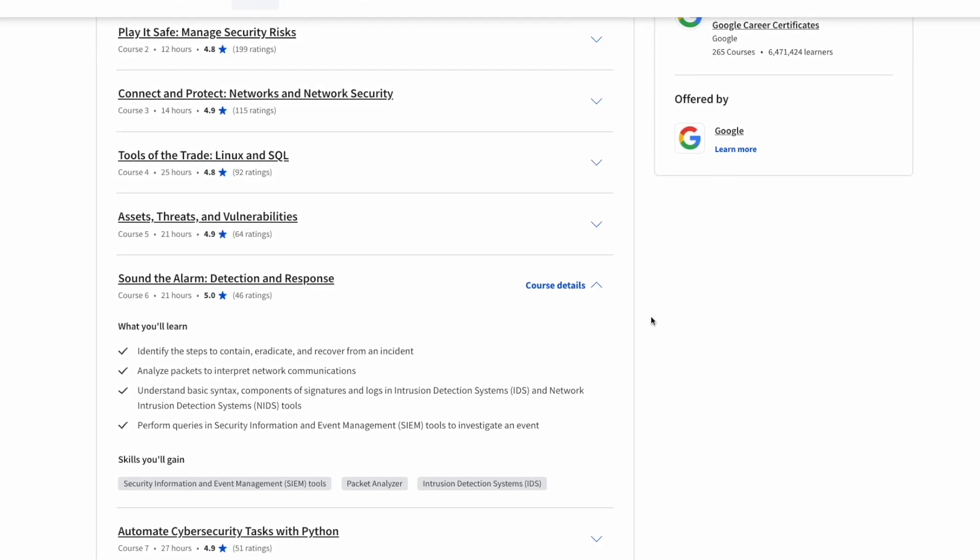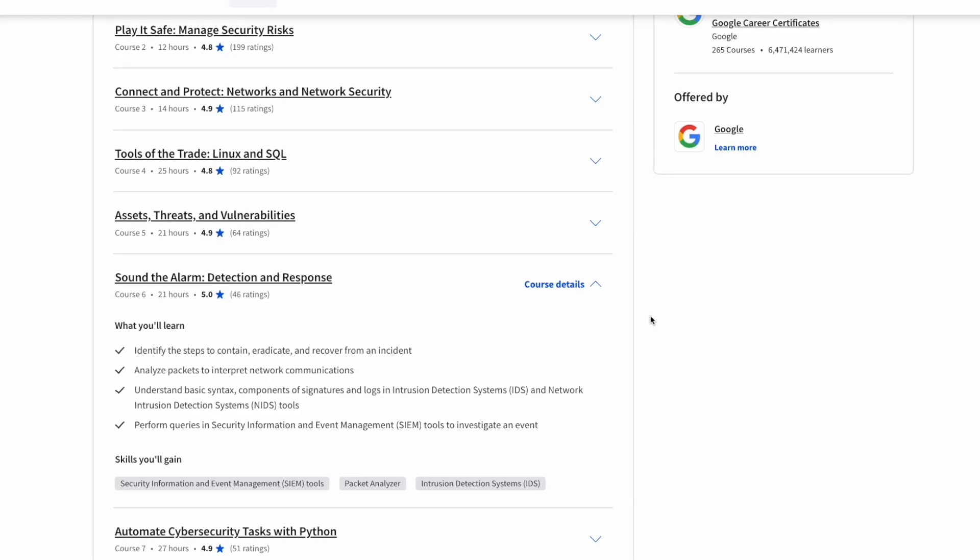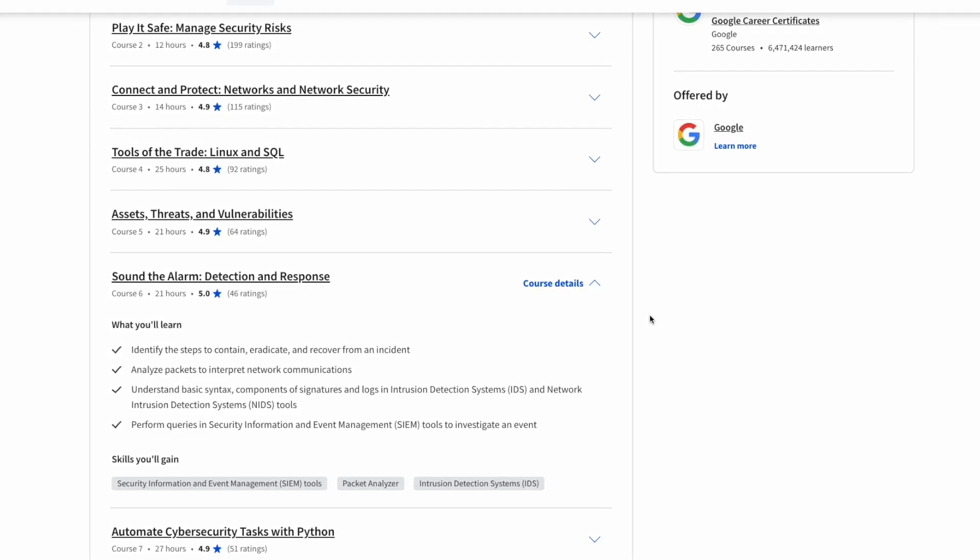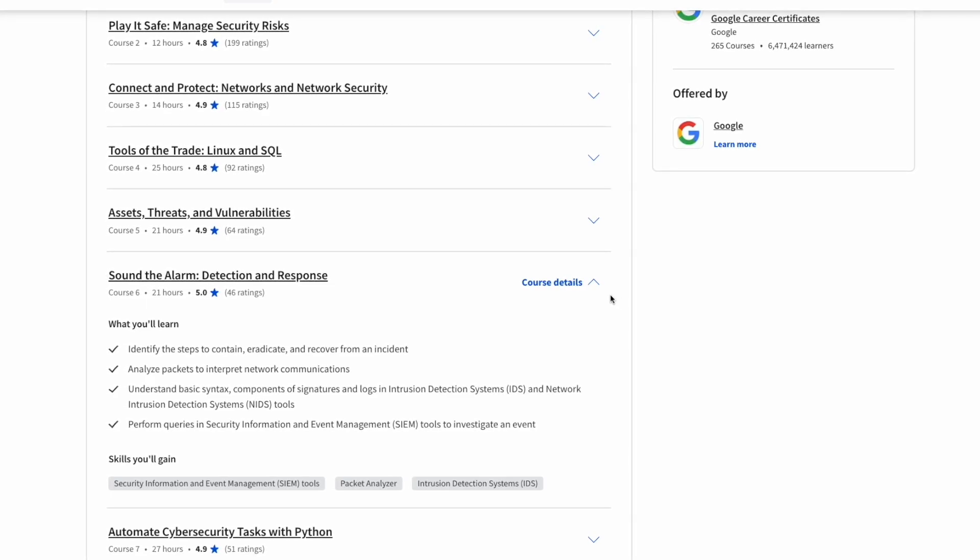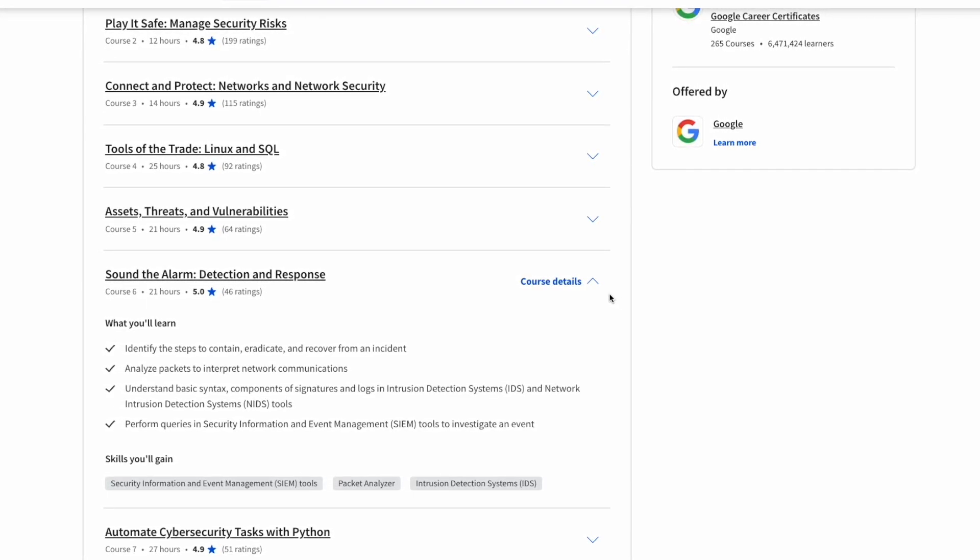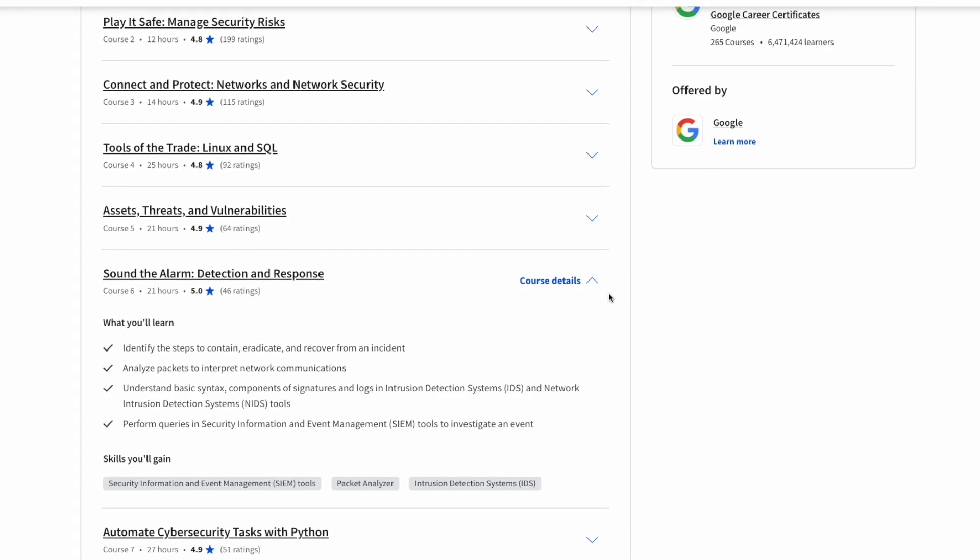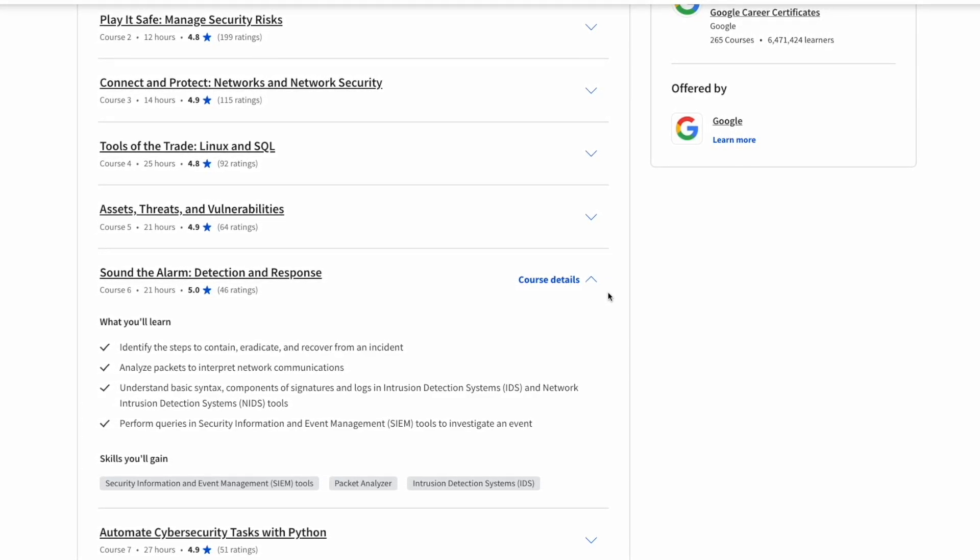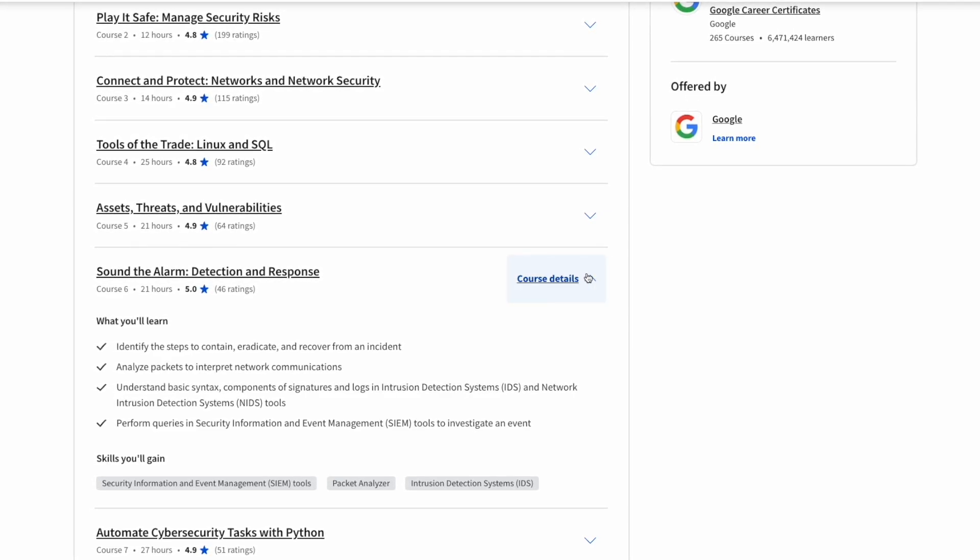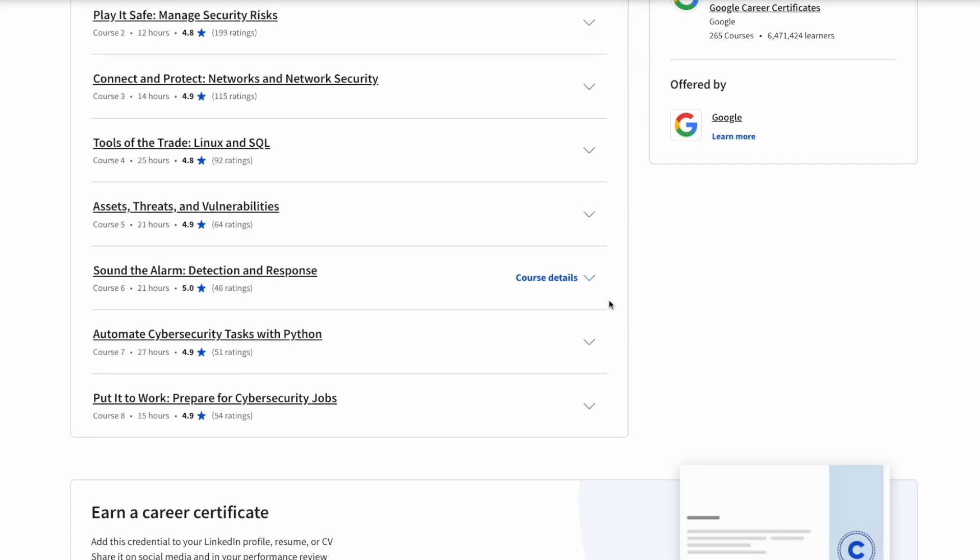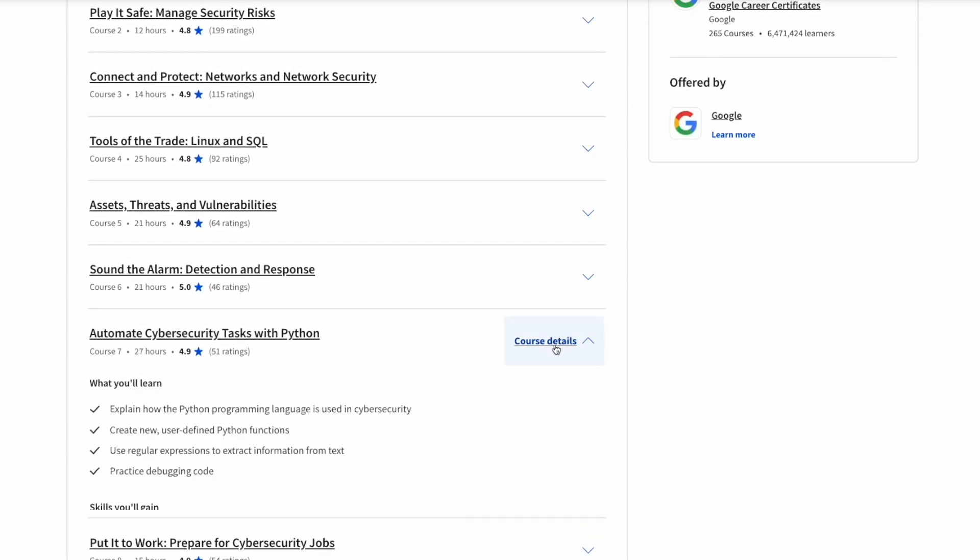Course number six is called Detection and Response. If a breach is actually occurring, how to respond to that breach, how to minimize impact, and exactly how to detect certain things from happening or from occurring. This is used with IDS, intrusion detection systems, network intrusion detection systems, as well as the SIEM as well. That's going to be a really interesting course.